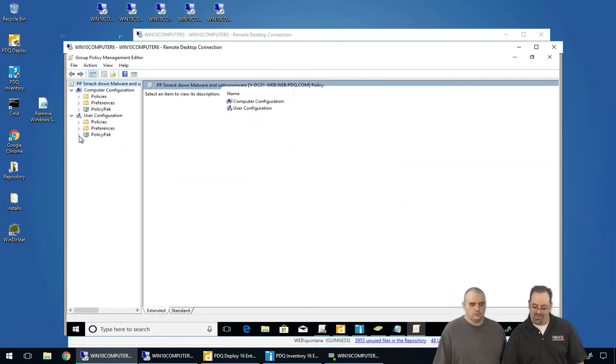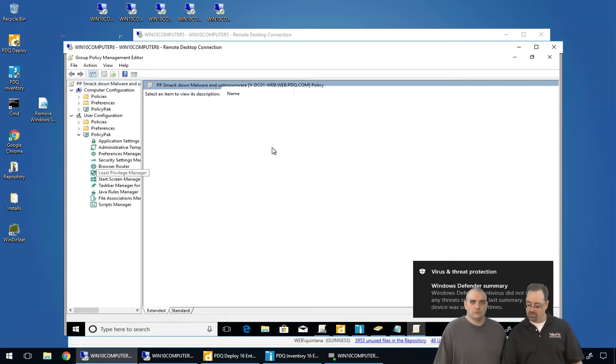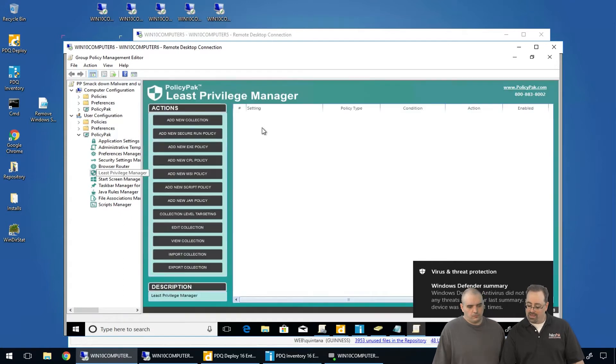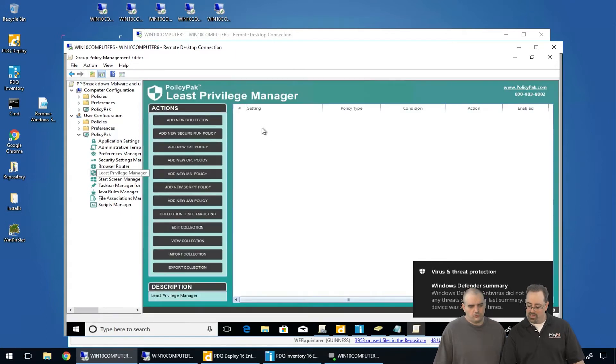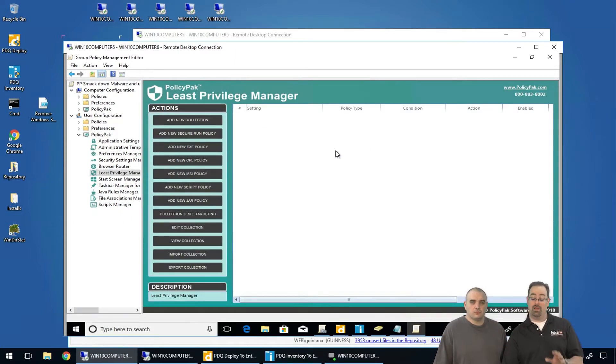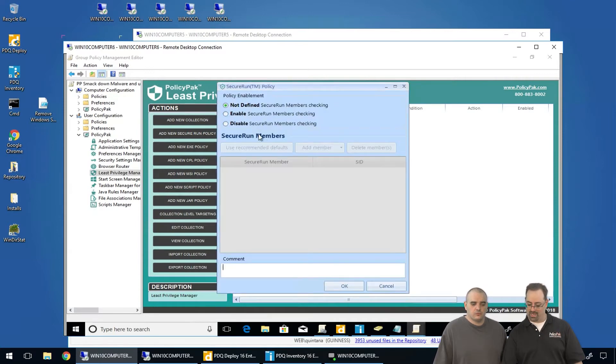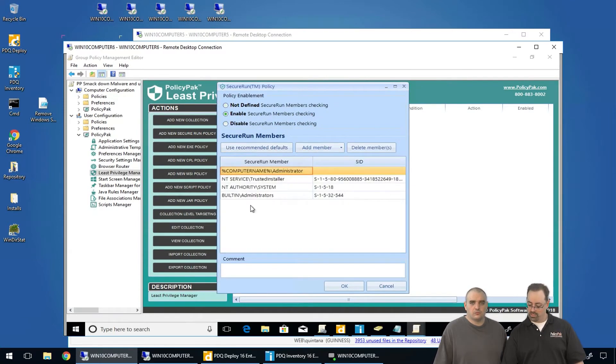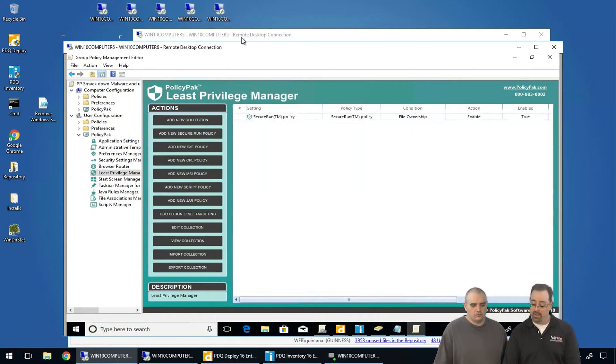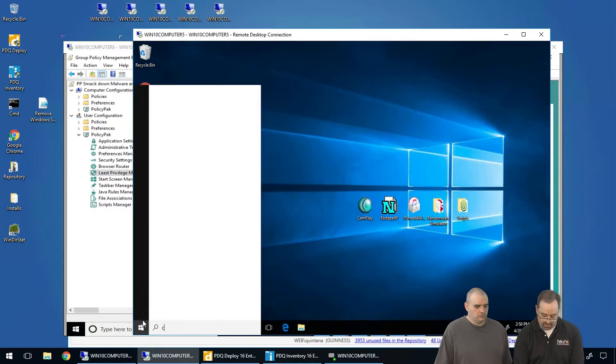Now this feature of PolicyPak is part of our Least Privilege Manager product and it's called Secure Run. And I'm going to show it working first and explain how it works second. So I'm going to dive down under User Side PolicyPak. I'm going to go to Least Privilege Manager. And we had another video on this earlier today. We're going to right click and create a new policy called Secure Run. And again, I'm going to show you how it works first and then come back and explain how it works second. I'm going to turn it on. We're going to talk about this second. Click OK. And now it's locked and loaded. I'm going to go over to my endpoint.